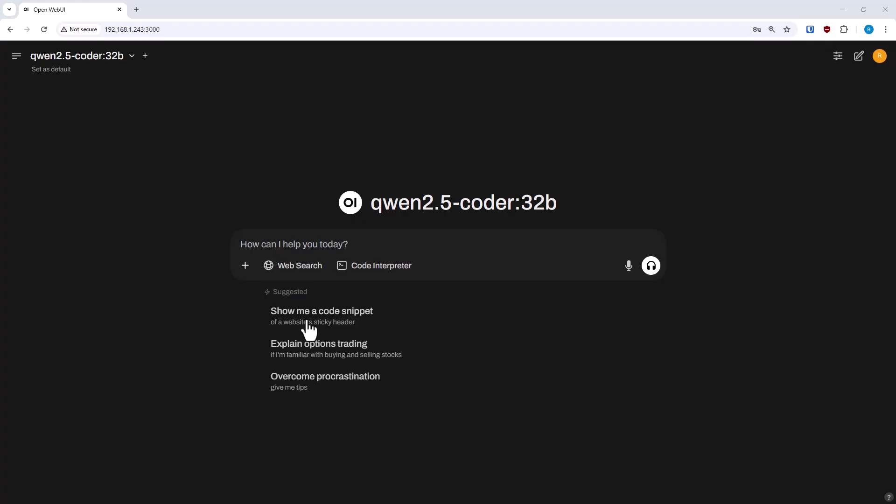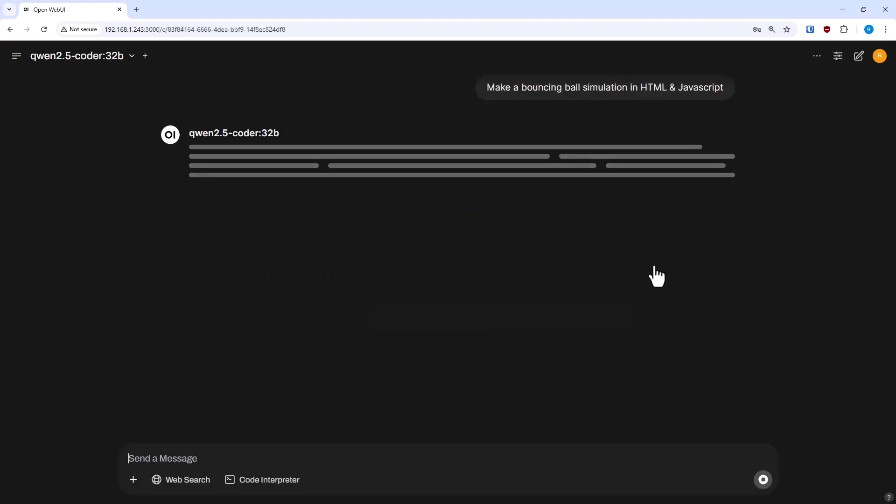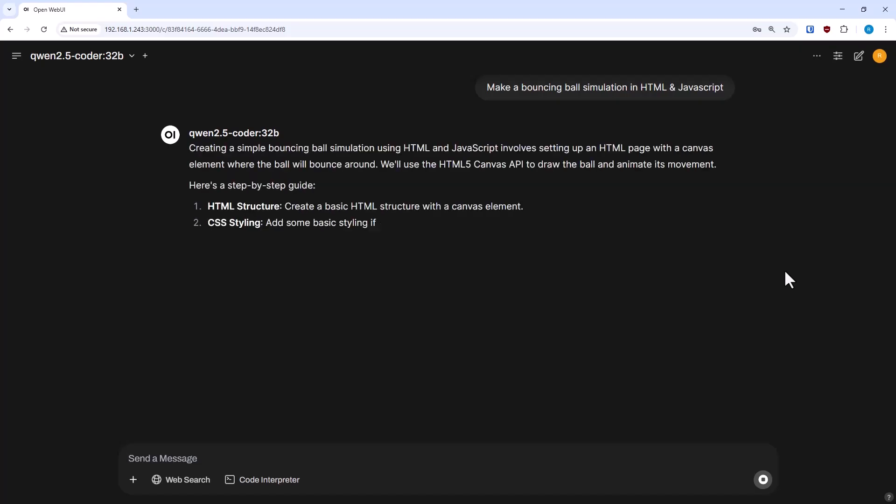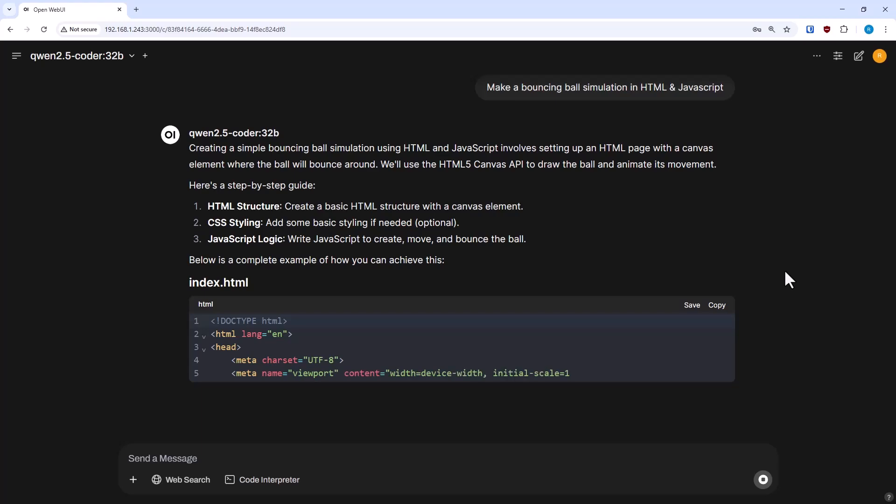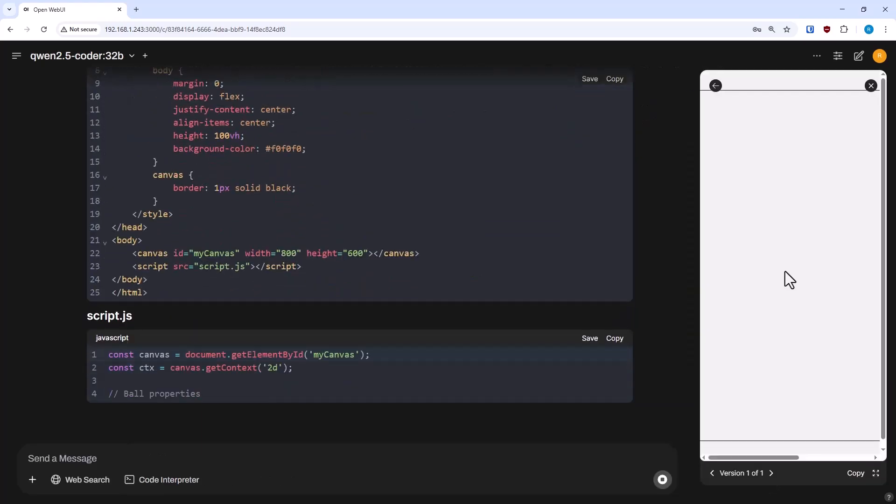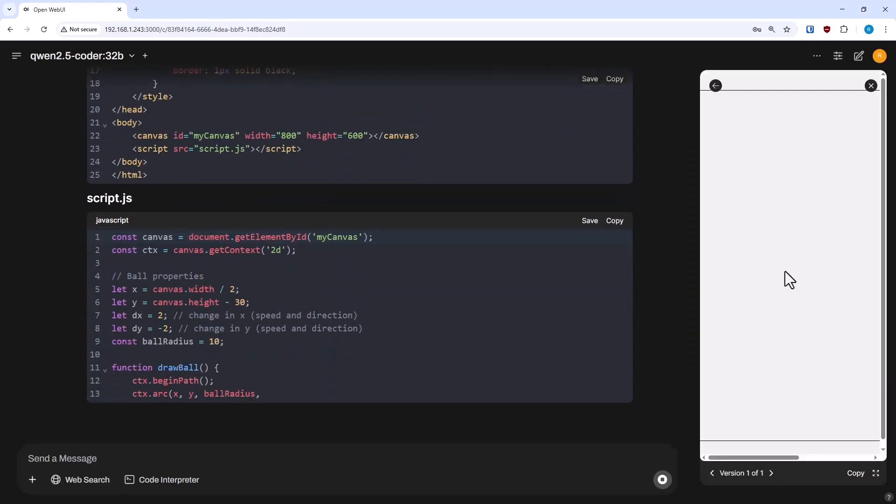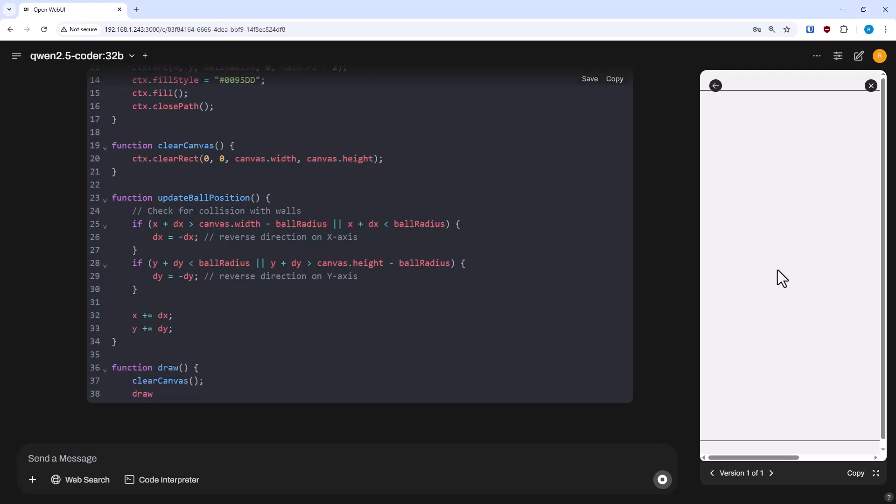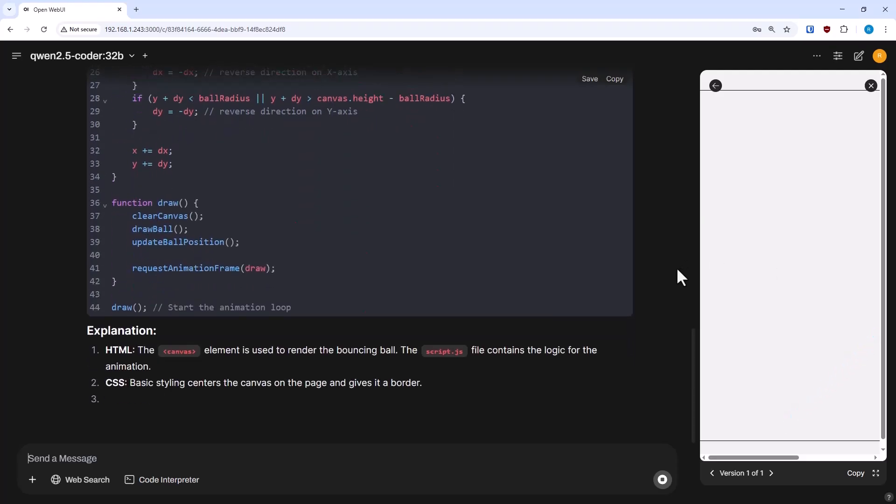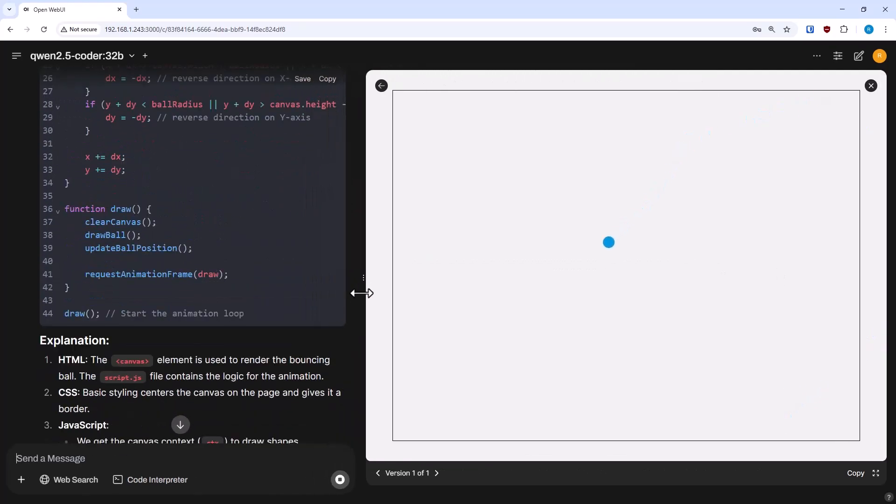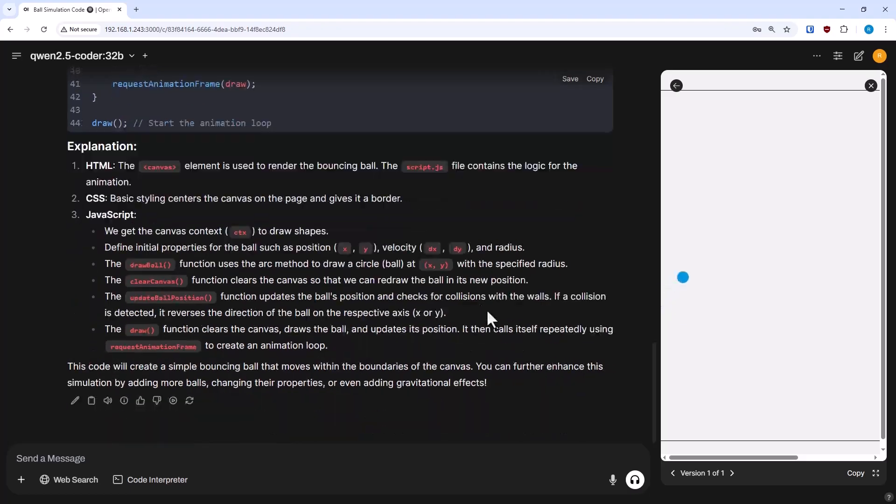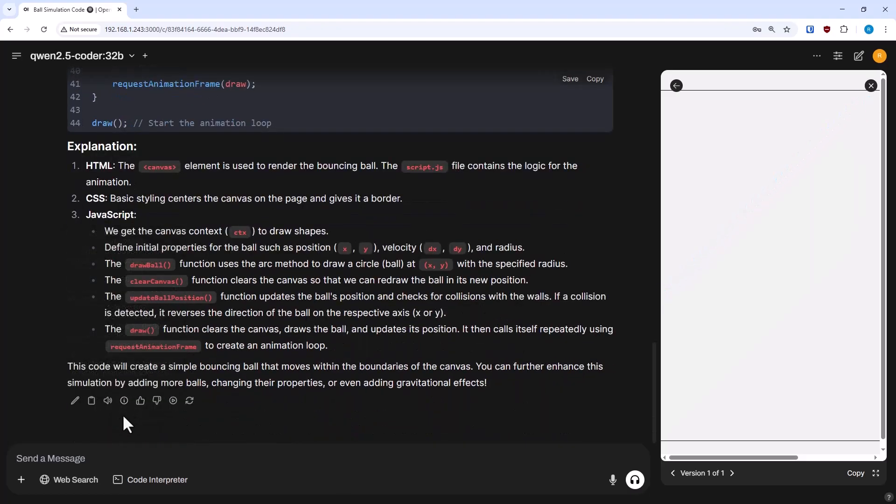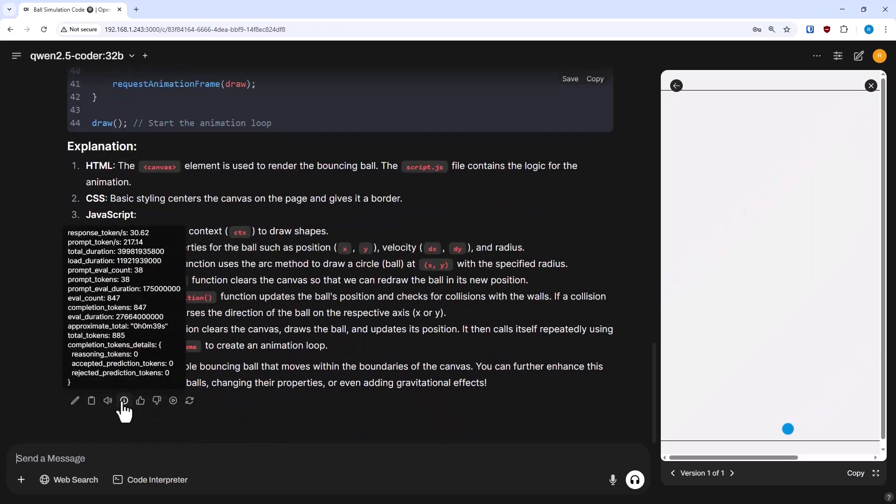So finally getting to the good stuff, the practical examples here. And I'm going to use my favorite test of making a bouncing ball simulation. And we'll go with the big model, QUIN 2.5 Coder 32B. But this is using the default 2K context window. So after my first prompt, I do have a bouncing ball, which is great.